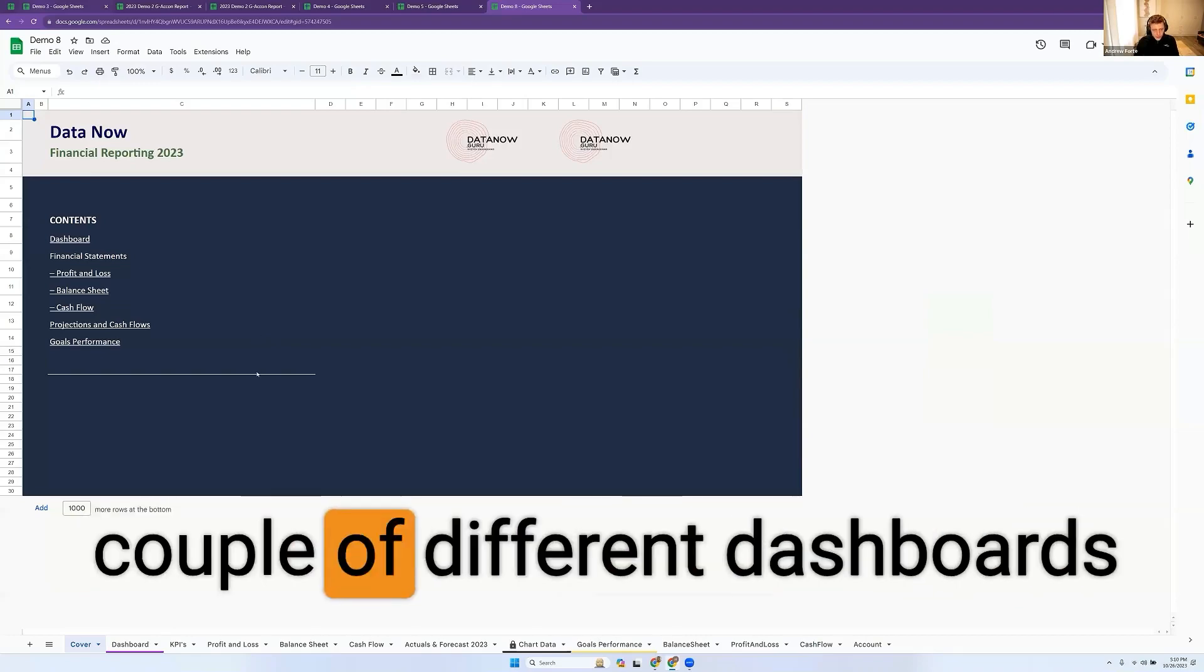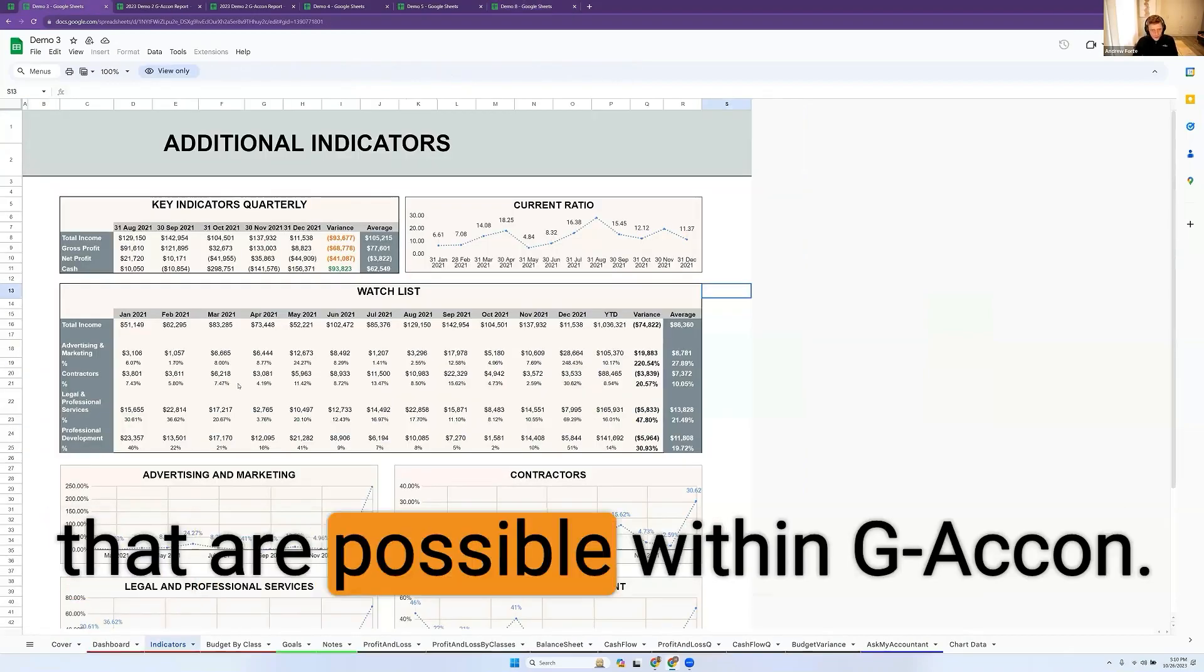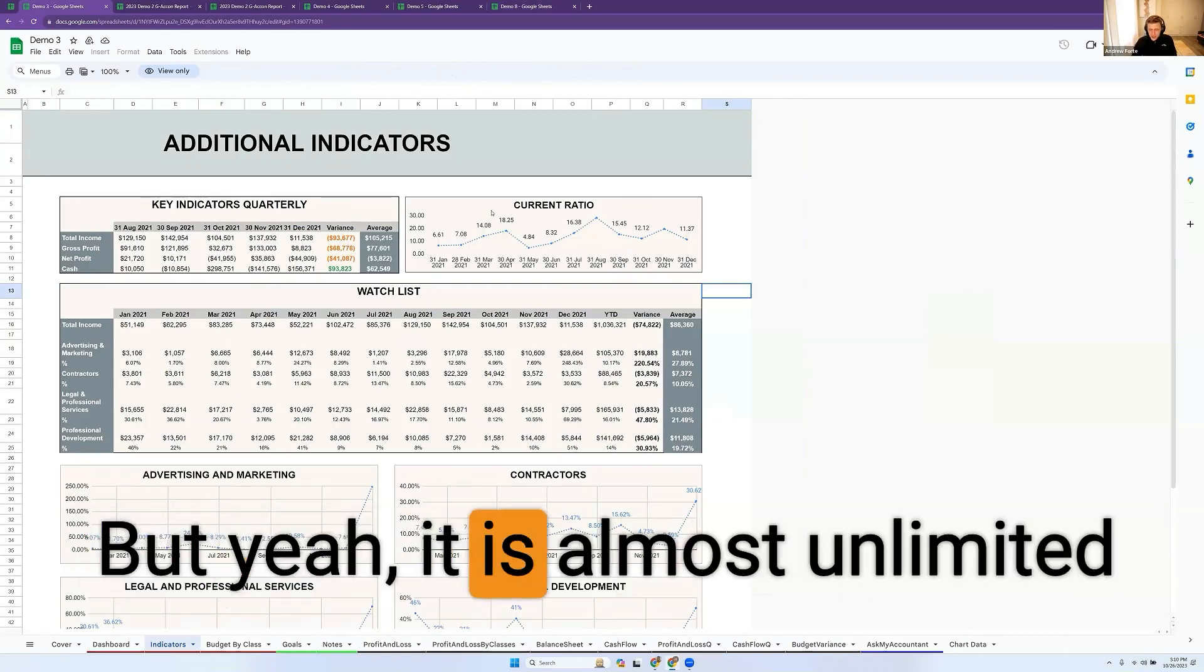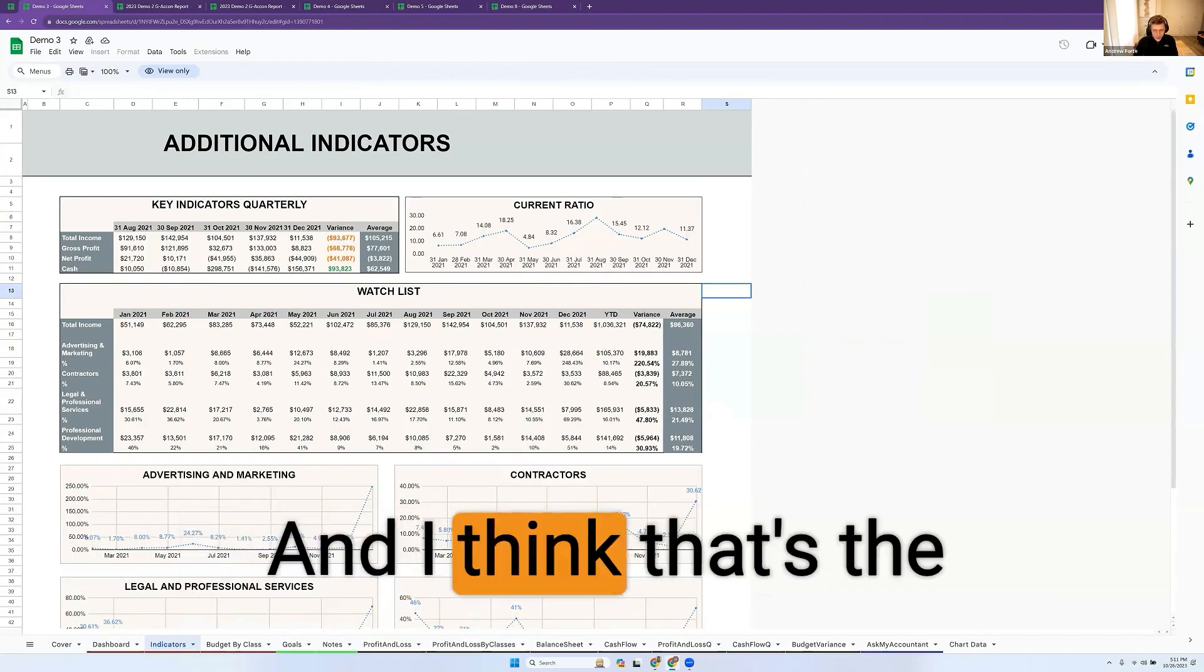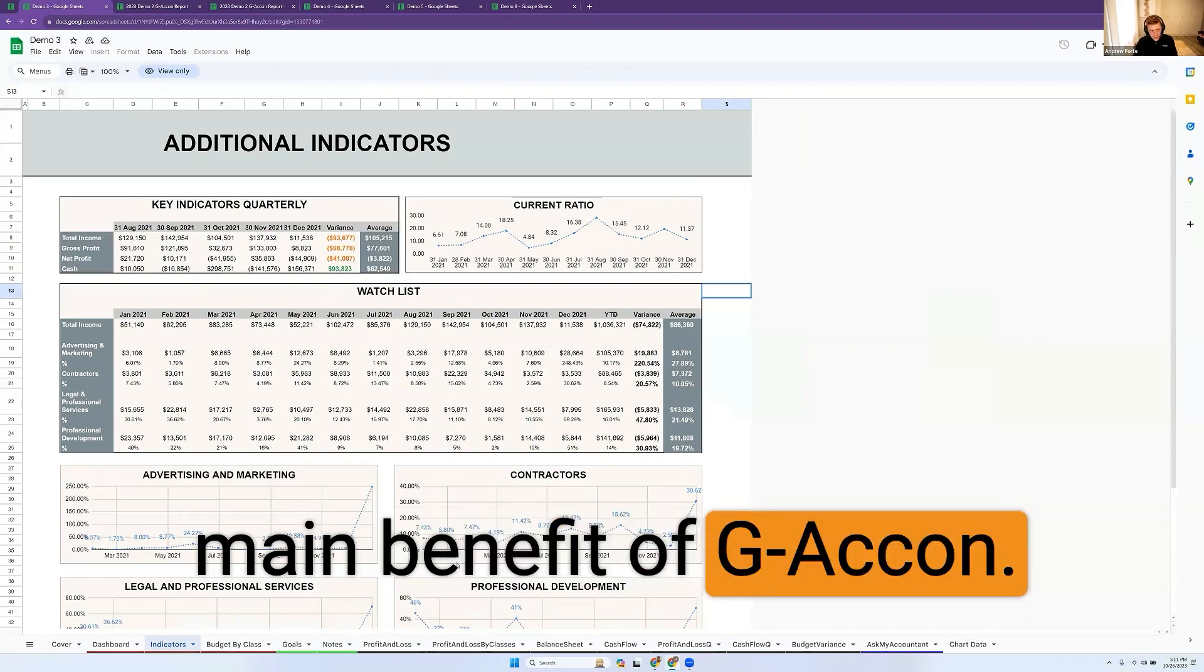I want to show you a couple of different dashboards that are possible within G-Accon. There's almost unlimited possibilities with Sheets, and I think that's the main benefit of G-Accon.